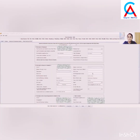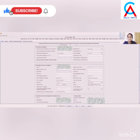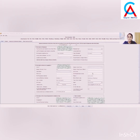Form 26Q has been opened. It has various tabs: Form, Chalan Details, Annexure 1 for deductee details, and other services. In the first tab, you have to give details of the deductor — your own details if you are the deductor, or the deductor's details if you are a professional filing on their behalf. First, select the financial year, which is 21-22.